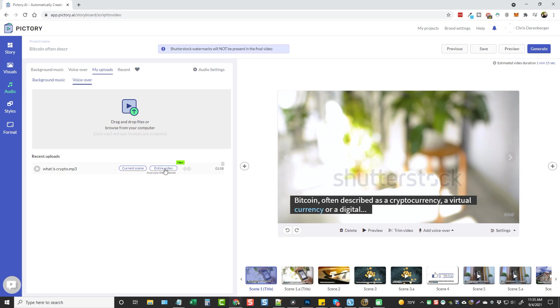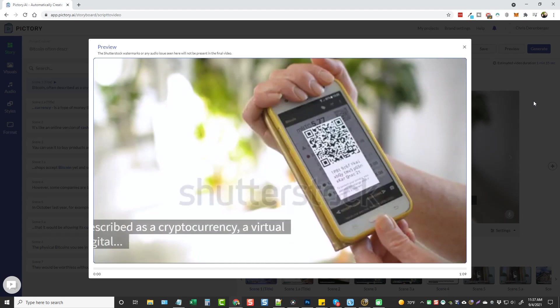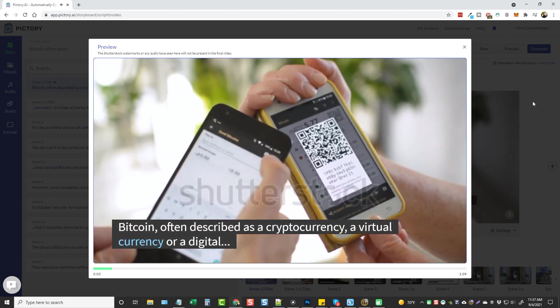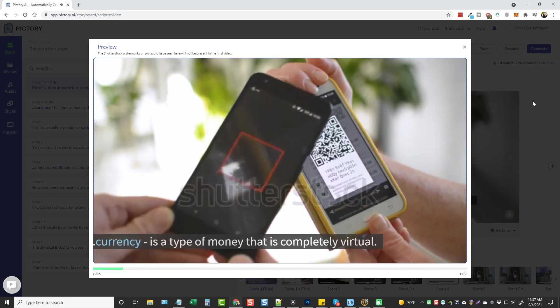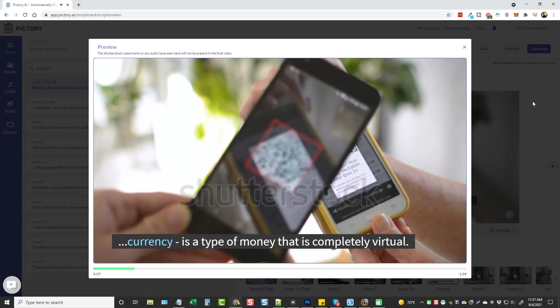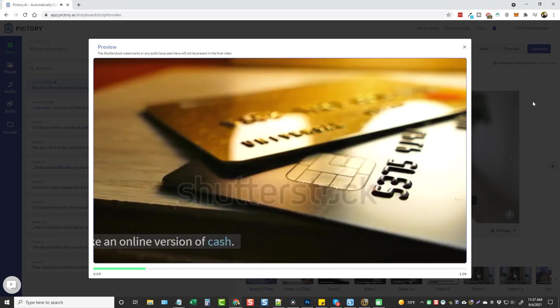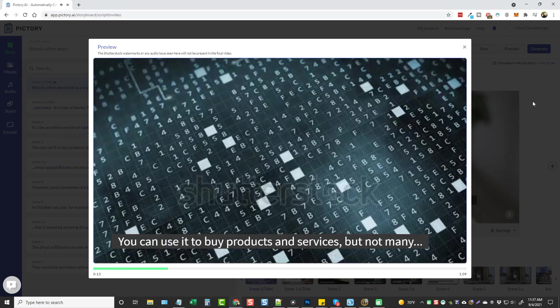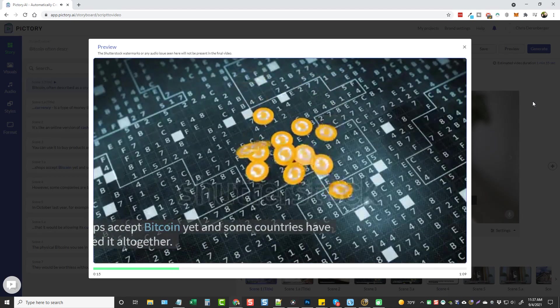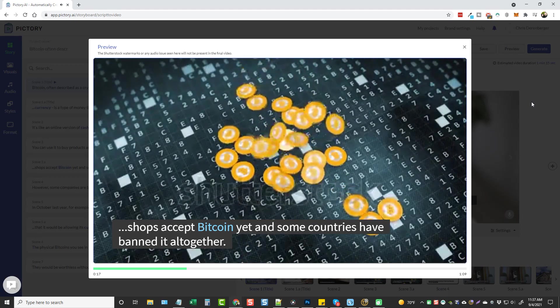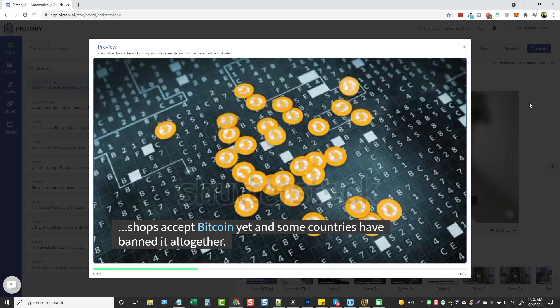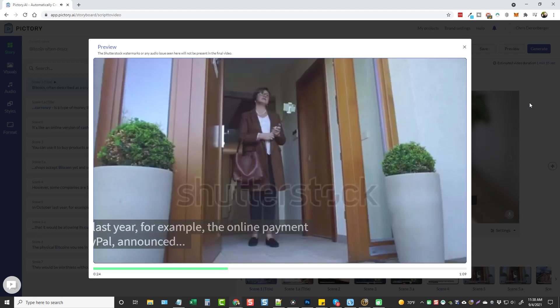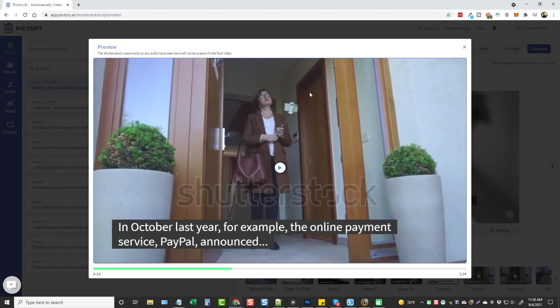Bitcoin, often described as a cryptocurrency, a virtual currency, or a digital currency, is a type of money that is completely virtual. It's like an online version of cash. You can use it to buy products and services, but not many shops accept Bitcoin yet and some countries have banned it altogether. However, some companies are beginning to buy into its growing influence. In October last... All right, we're going to stop it right here. And you may notice this Shutterstock watermark here.